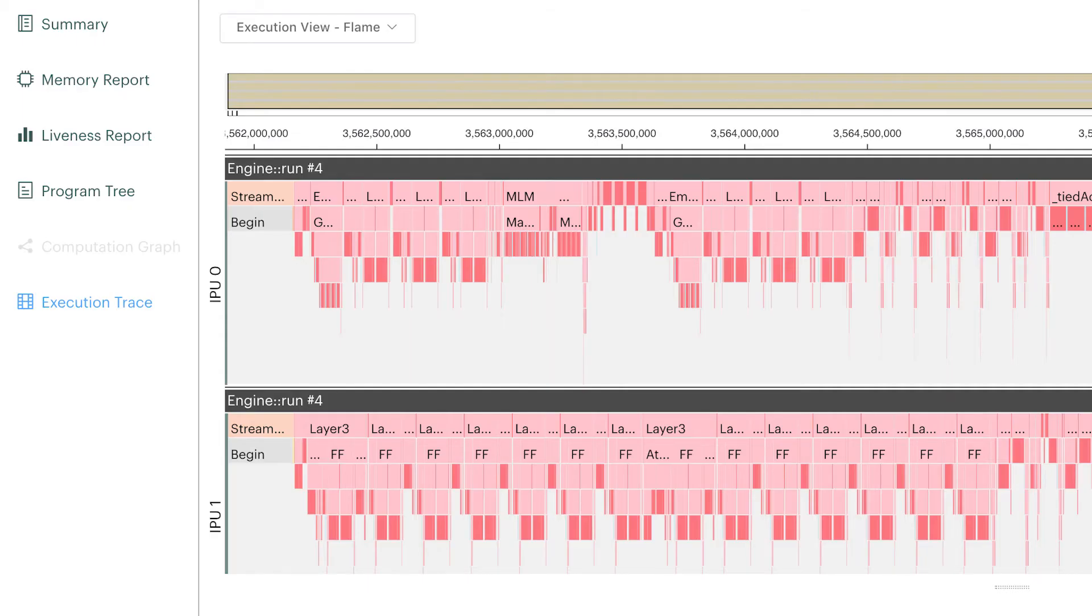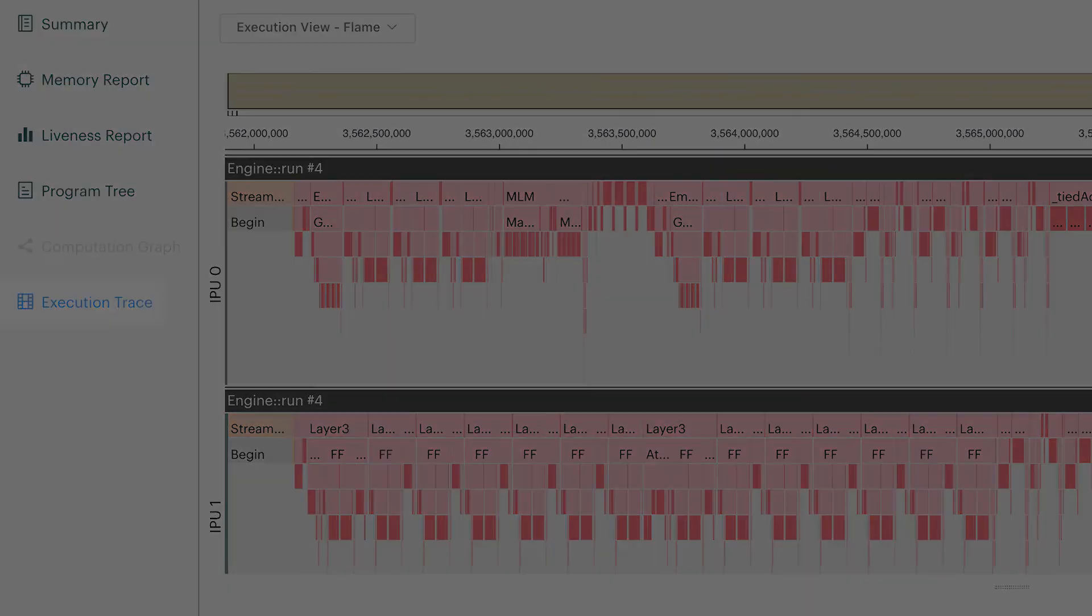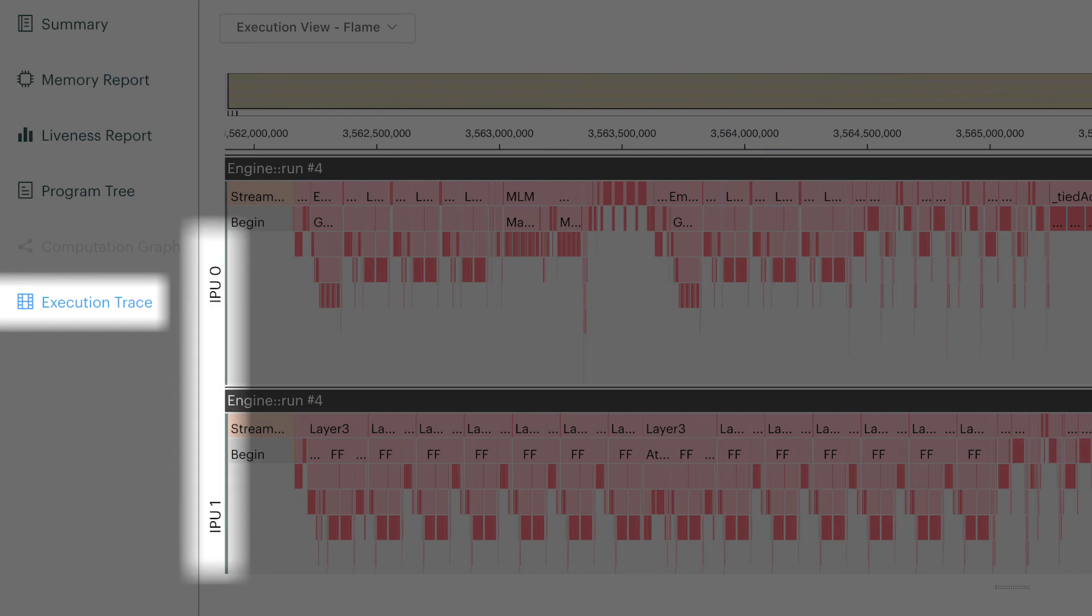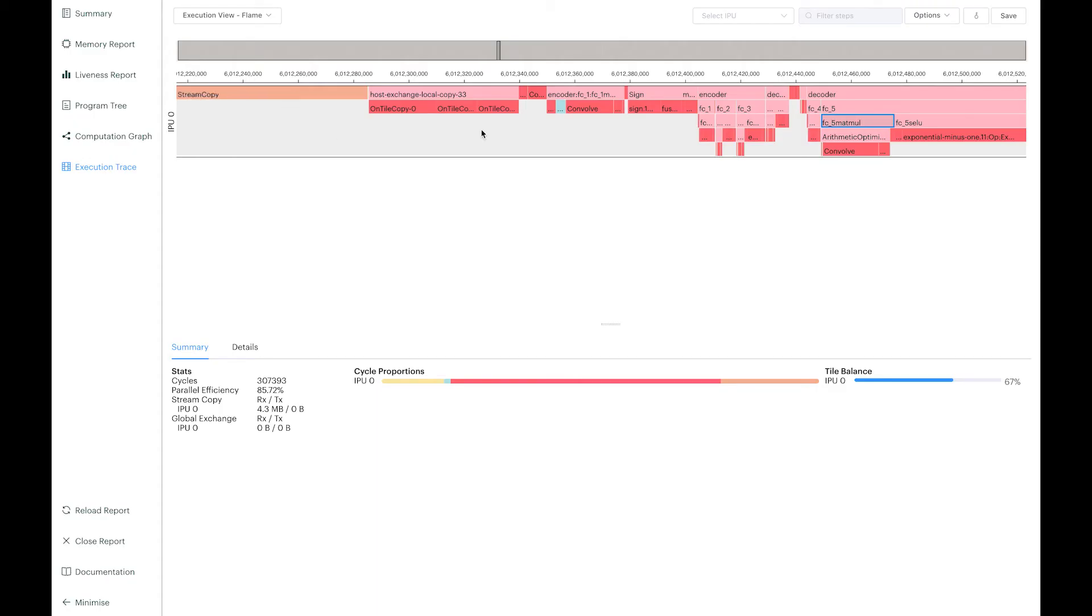The execution profile is particularly useful when profiling a model which is pipelined over multiple IPUs. This will show whether the computation is balanced across IPUs. I'm going to show you how to do the execution. Here I've already loaded the autoencoder execution profile and I have zoomed on some of the graph compilation.